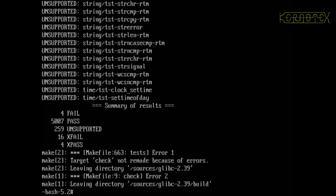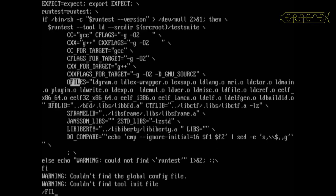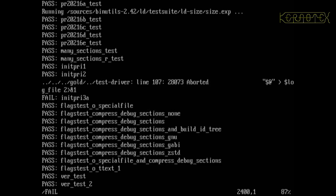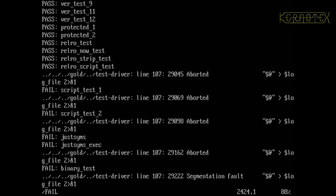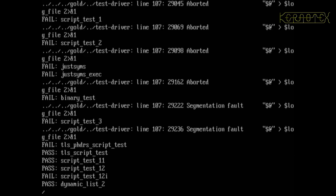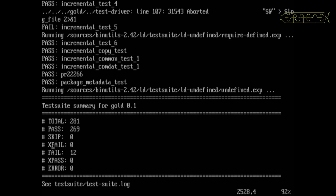The next one we need to look at is binutils, so that one is 817 binutils. This one's a little bit more awkward to look at. There's weak undef test. Basically, all the failures are within the gold test suite, which is the part we're in. So there's one, two, three, four, five, six, seven, eight, nine, ten, eleven, and twelve incremental test five. After that, there's no more failures.